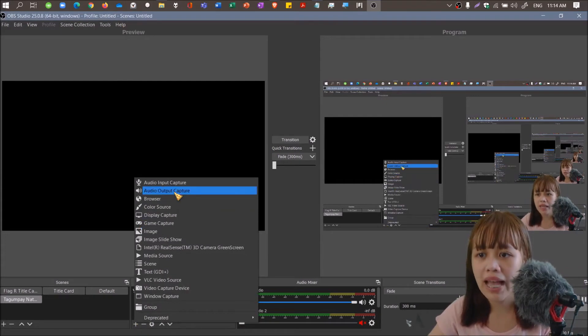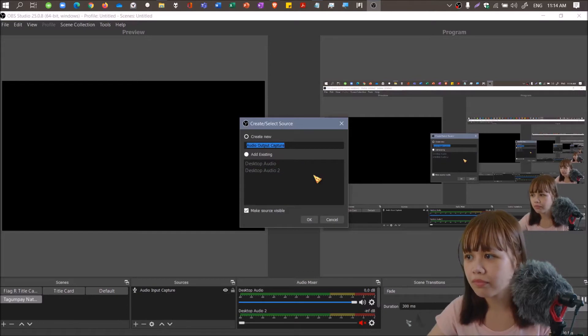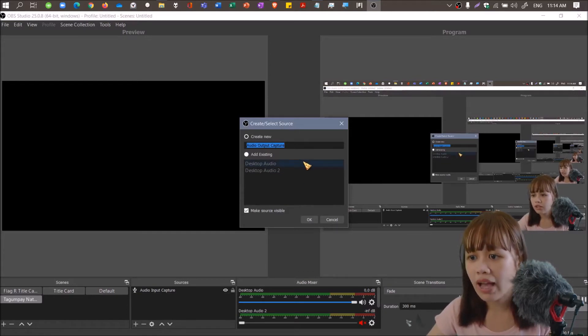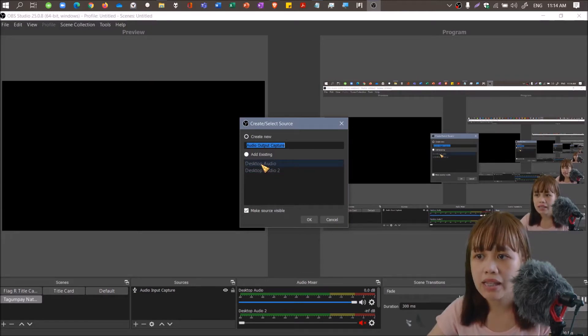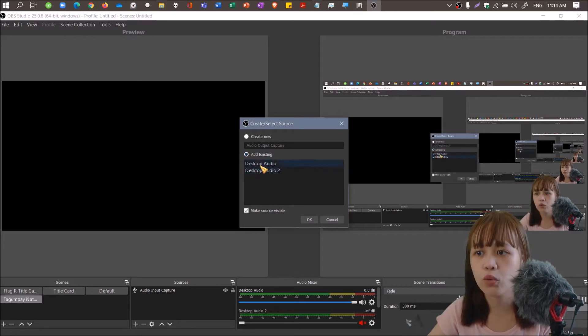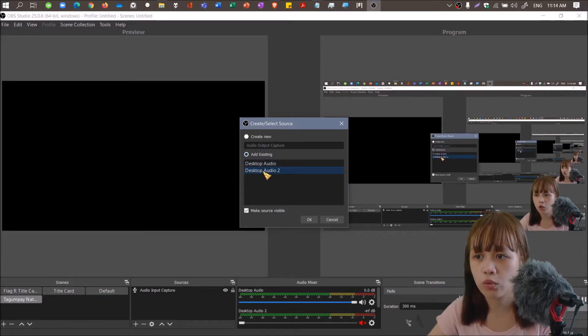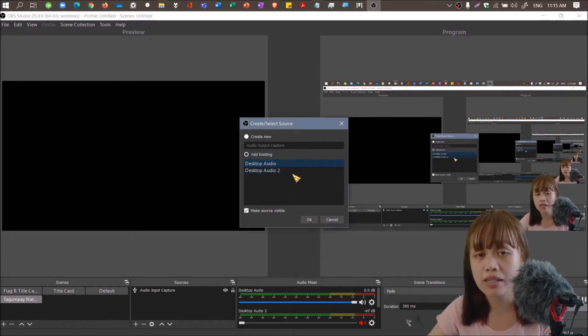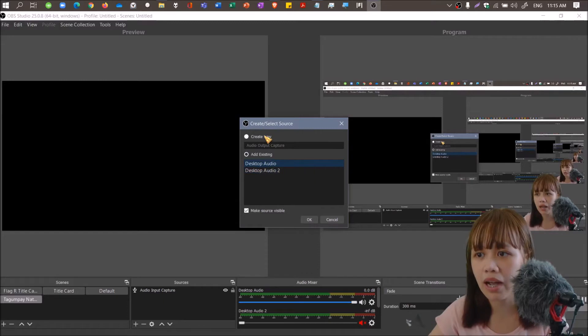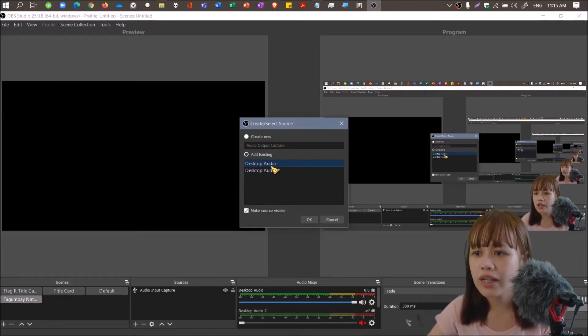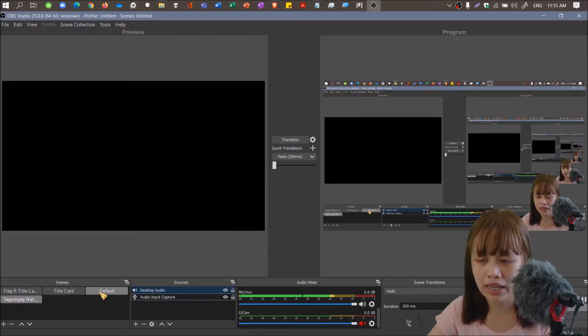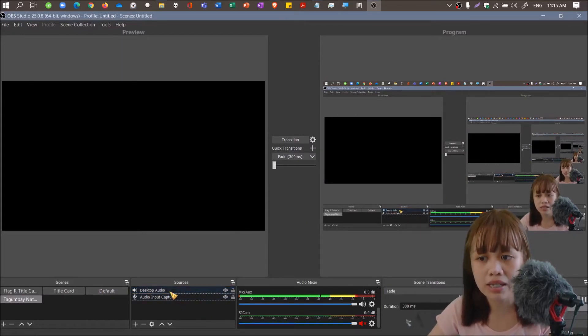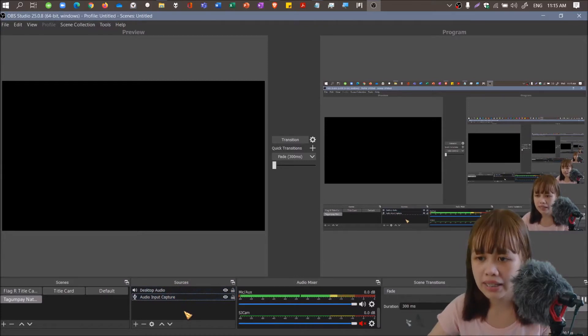We'll be adding audio output capture. You have to have a desktop audio capture. So let's add desktop audio. If you don't have an existing one yet because you're beginners, you can create new. So it's already added.